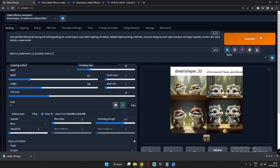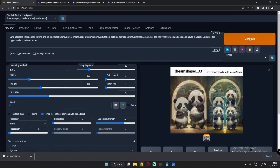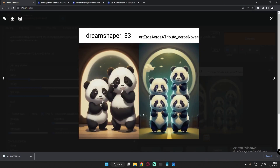Here are the panda results — four pandas in one image and two in the other. I loaded both images to compare. I'll show a couple more animals and then we'll wrap up the video.